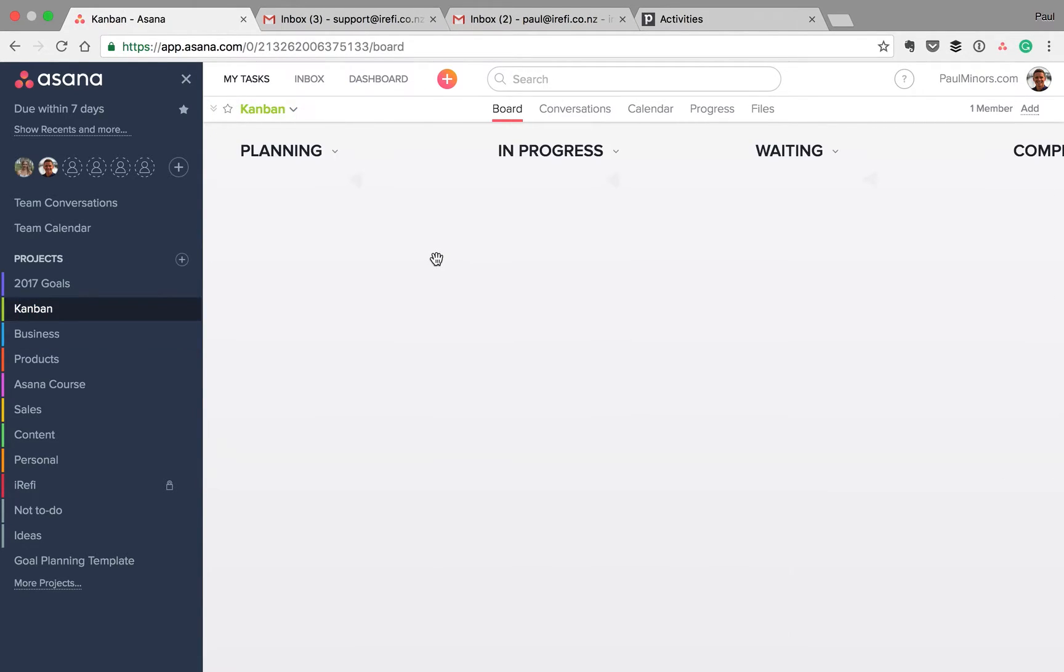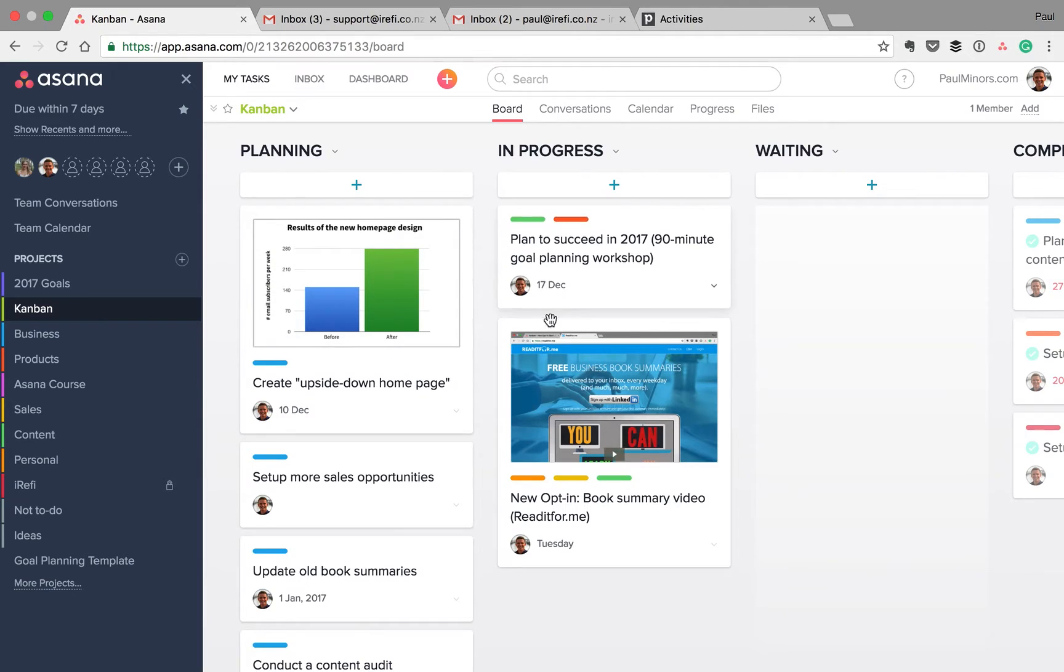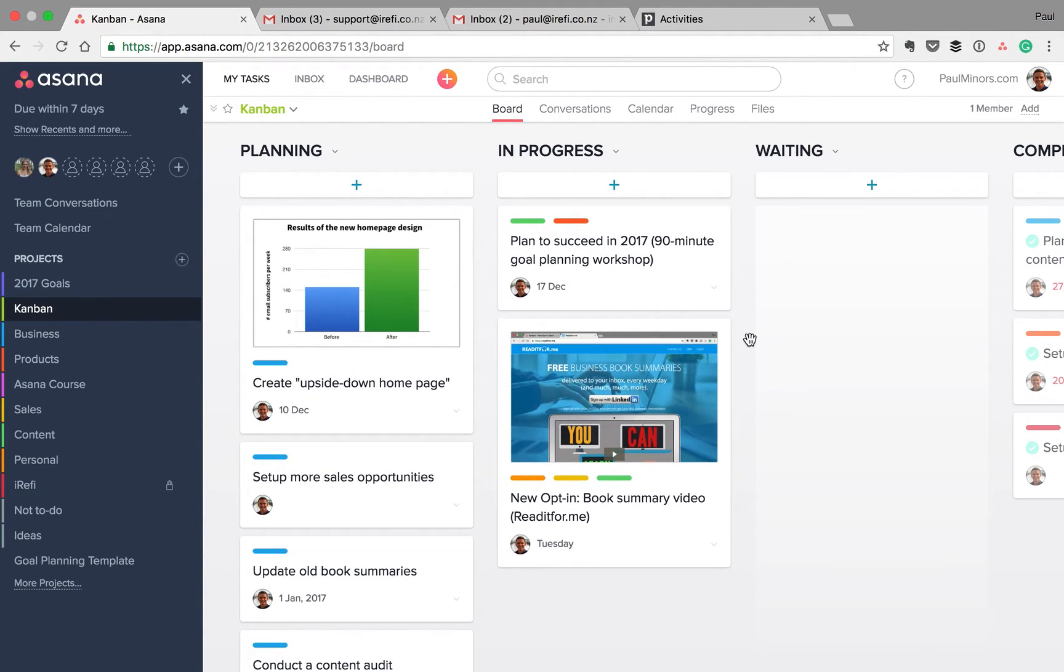But I do think the new Boards view is really nice to use for certain types of projects. It depends on what you're doing. So I just want to show you a couple of the projects that I've set up and how I'm using Boards.